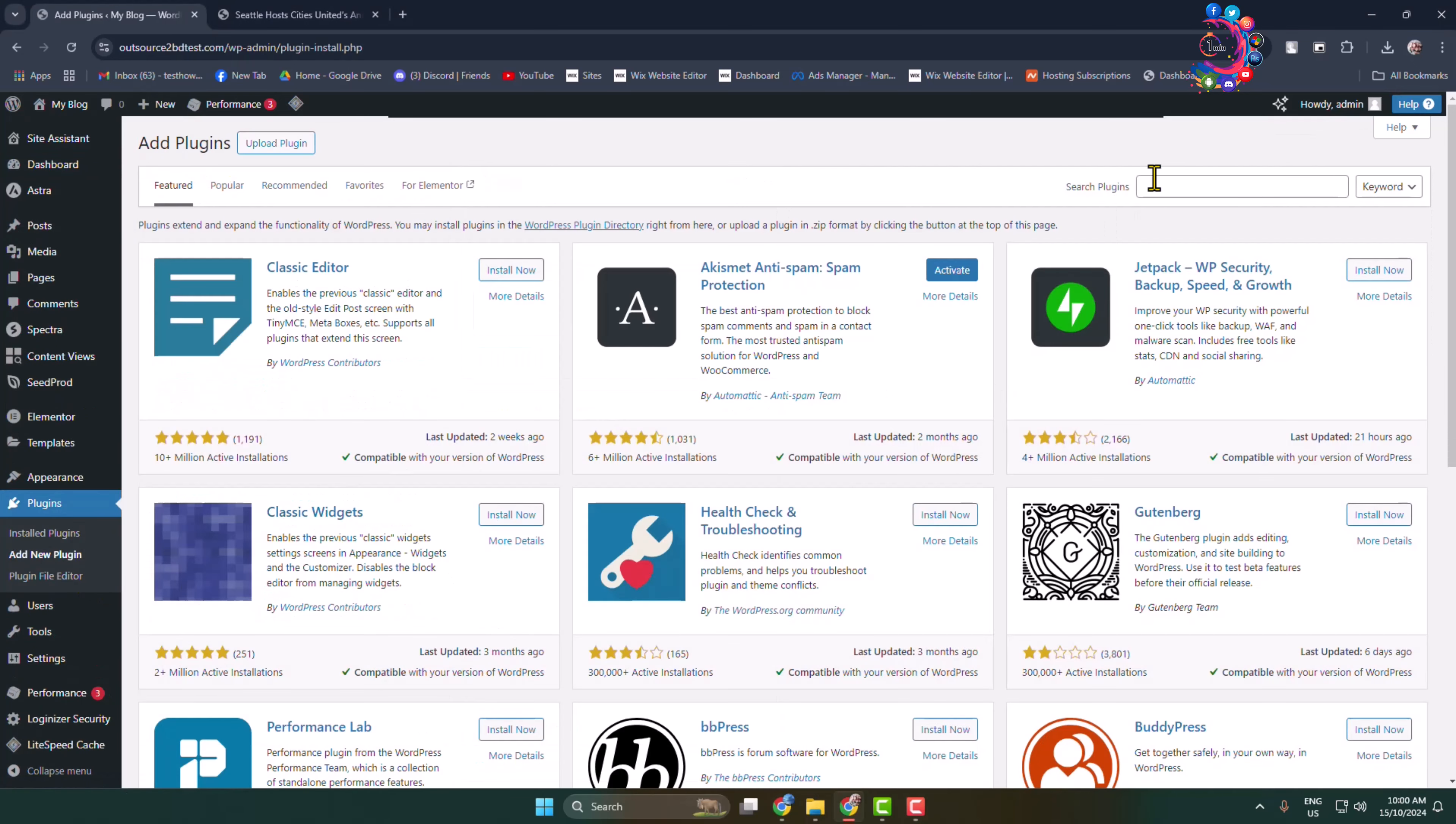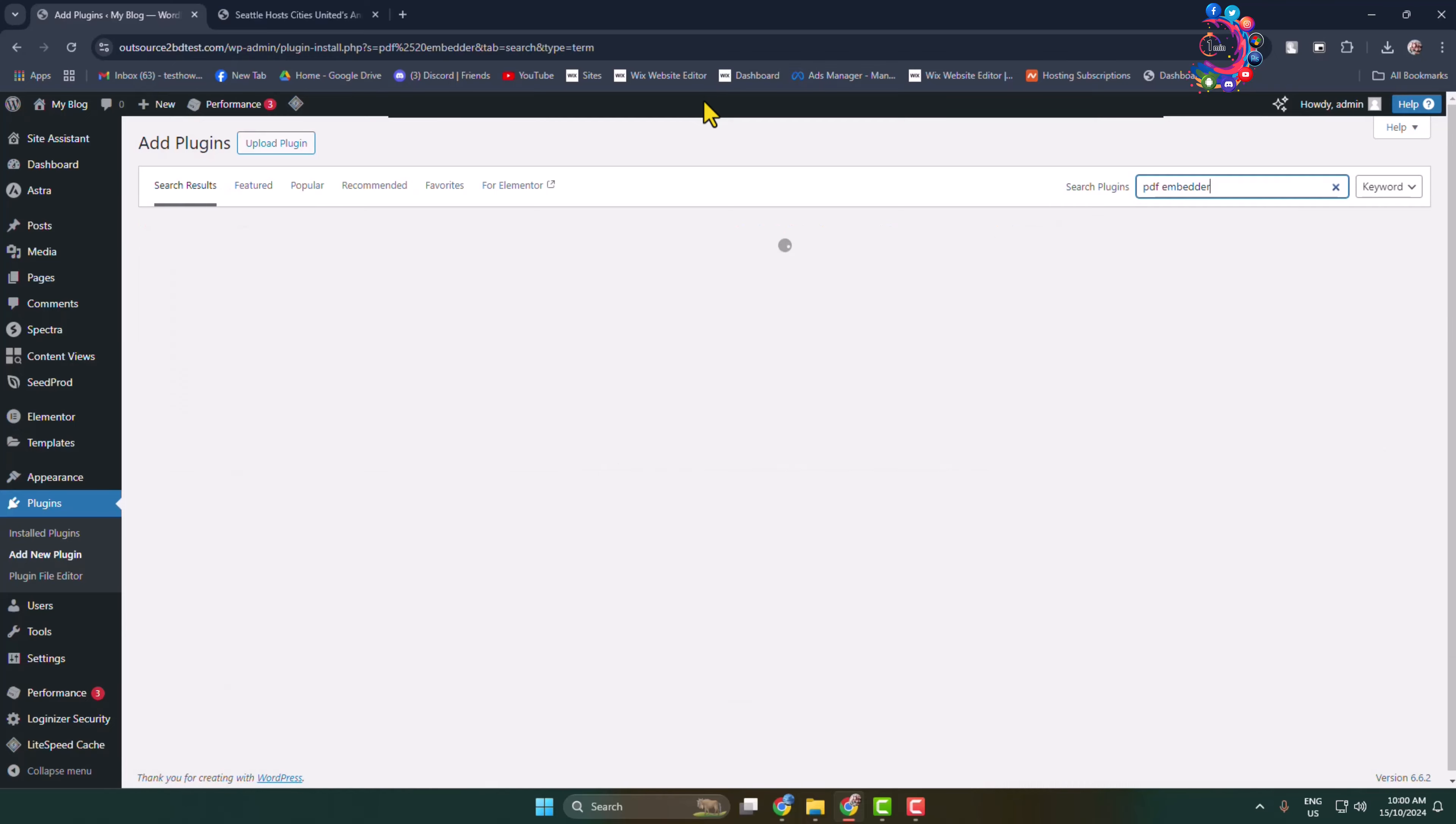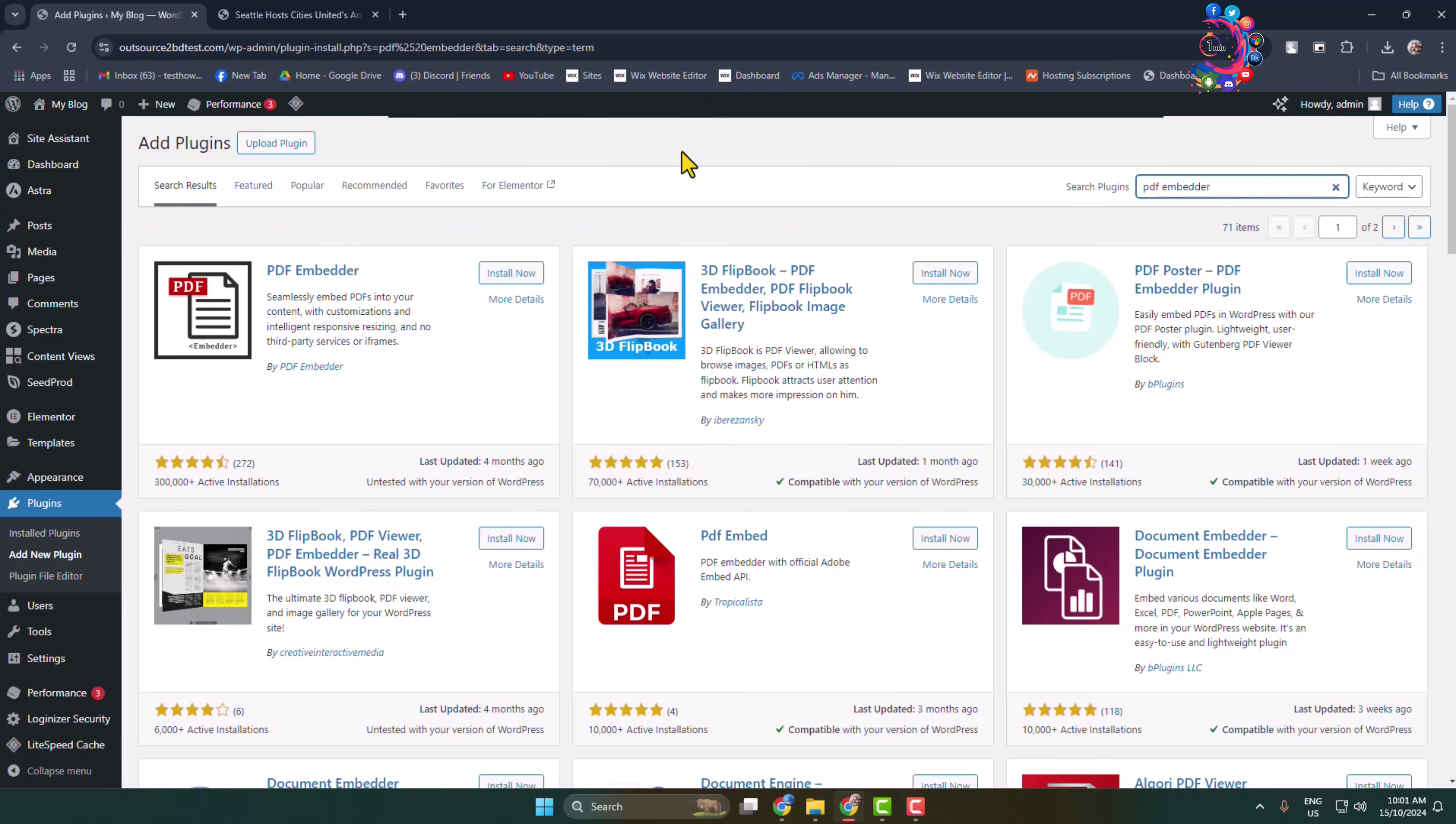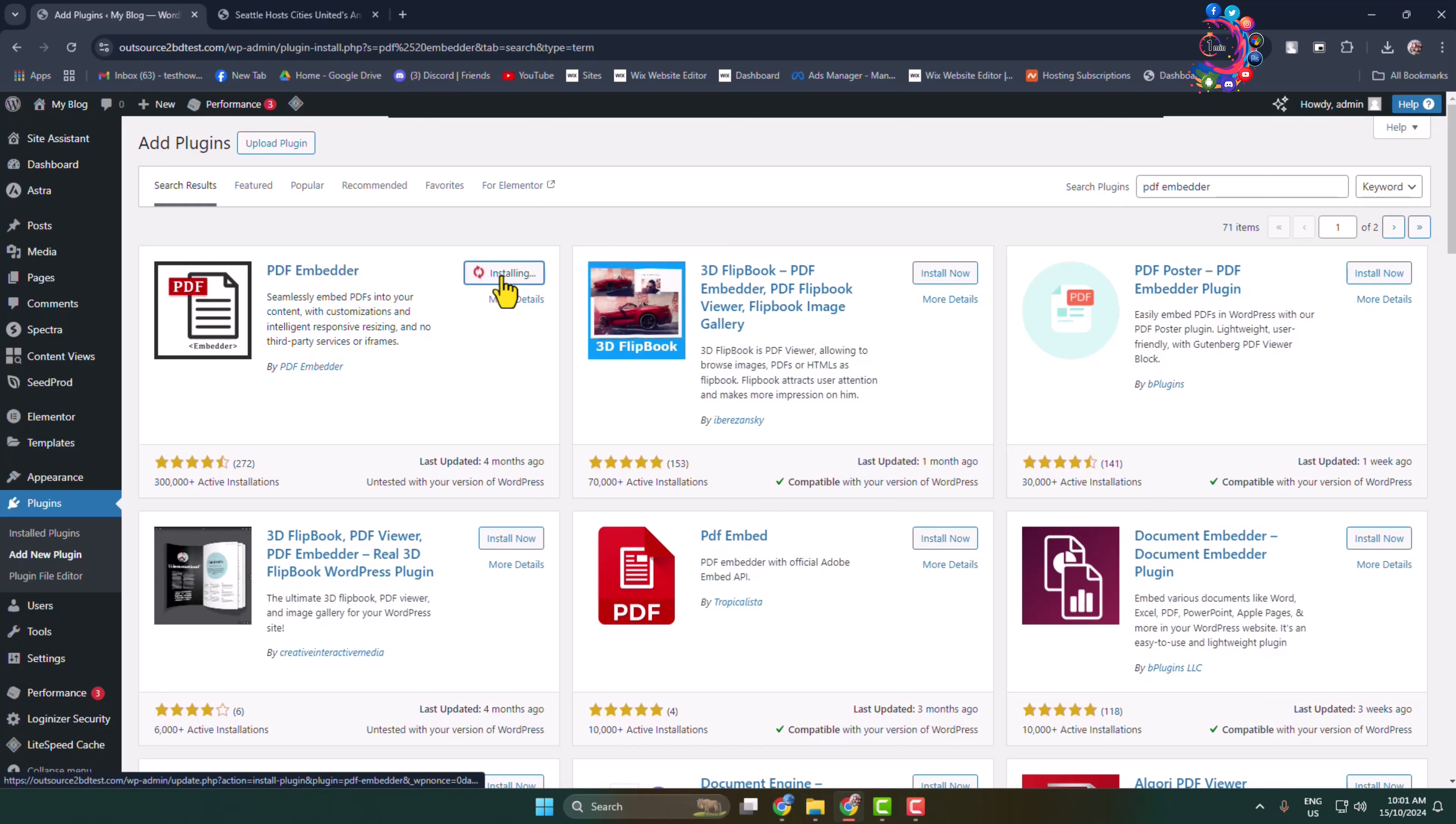In the insert plugins field, type here PDF Embedder. And all you have to need is install and activate this PDF Embedder plugin.